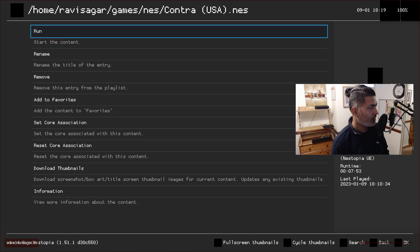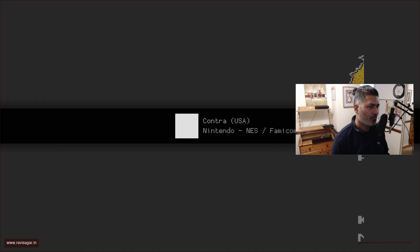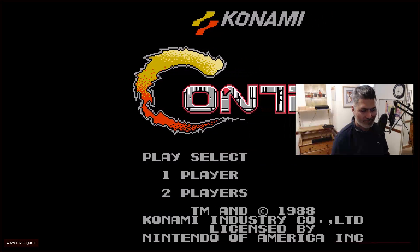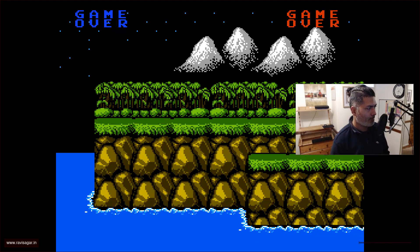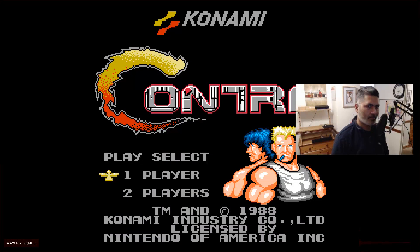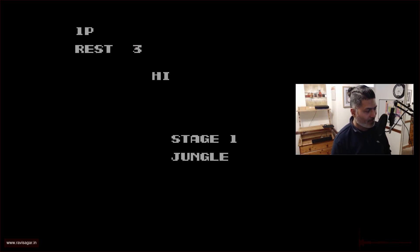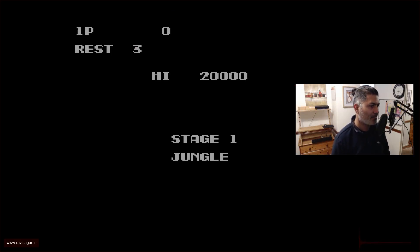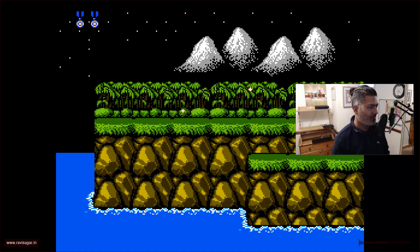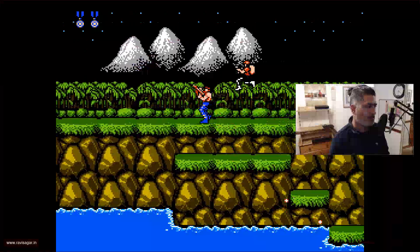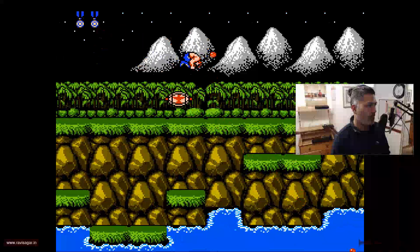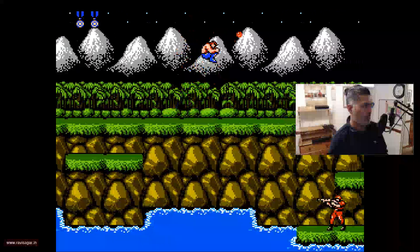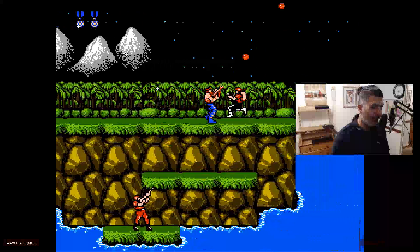I'll select the first one and click Run. I'm now playing the game — let's see how it works, it's been a while. I'll select one player. I used to play this with my friend when I was a kid.